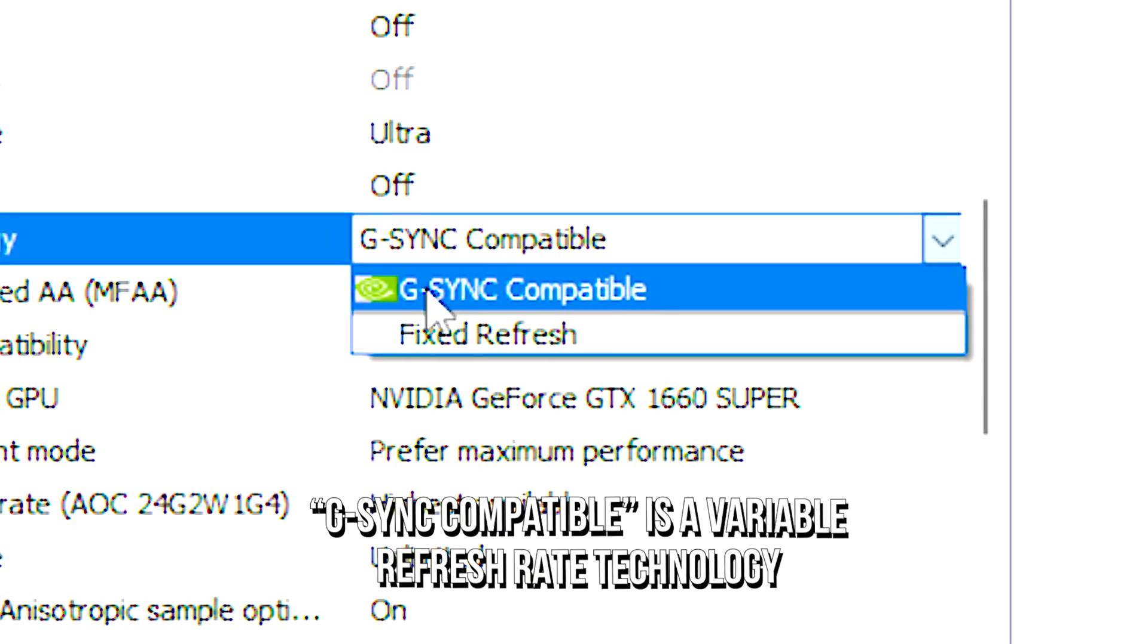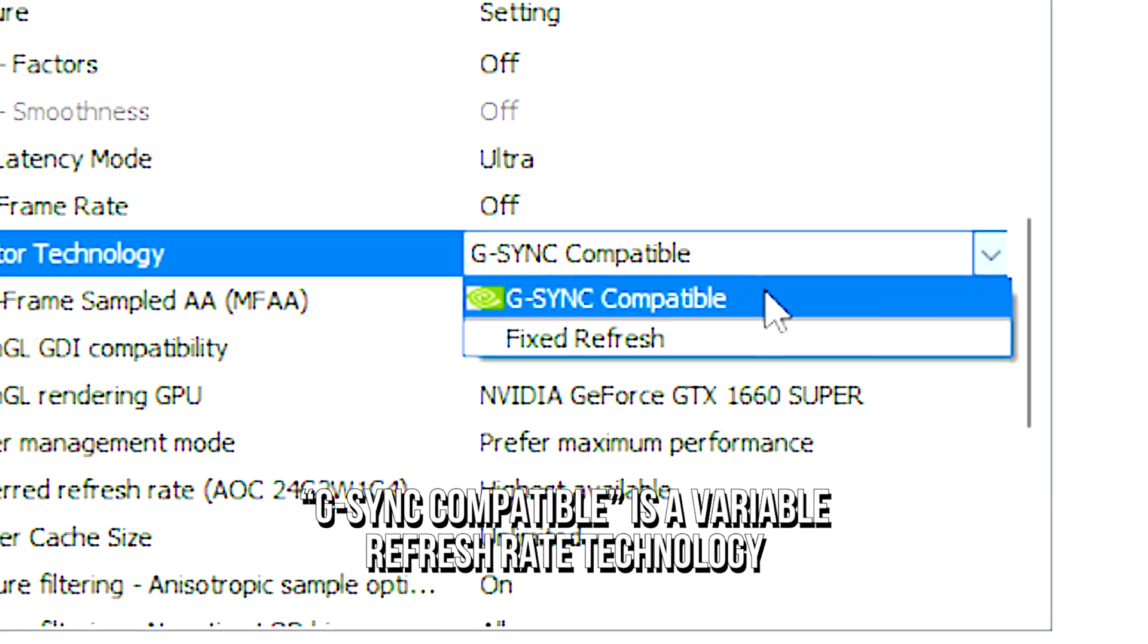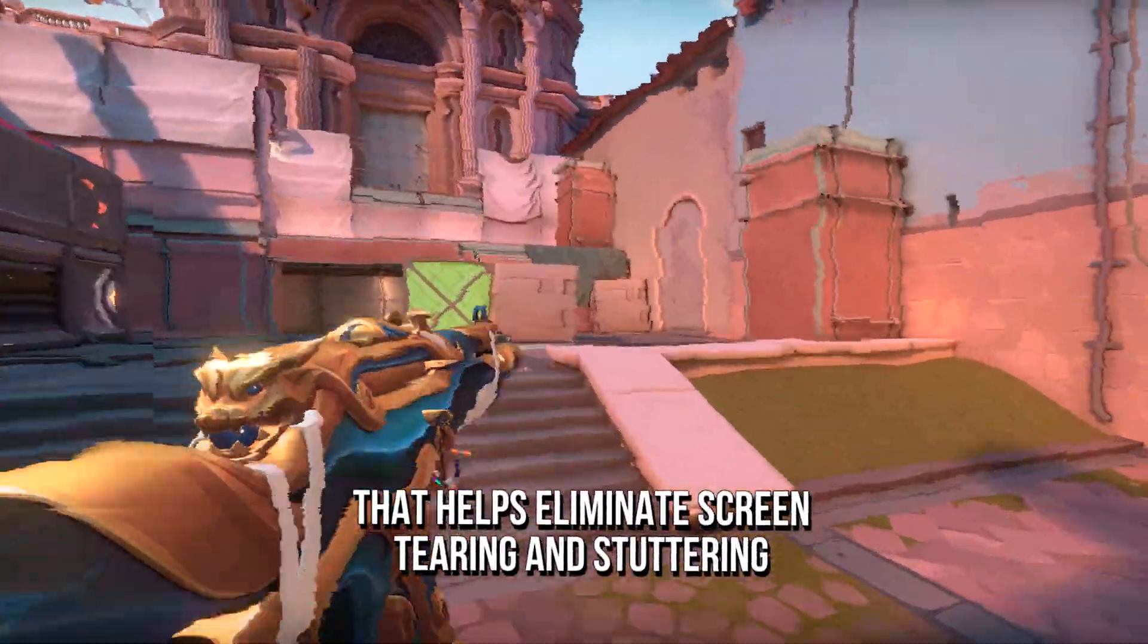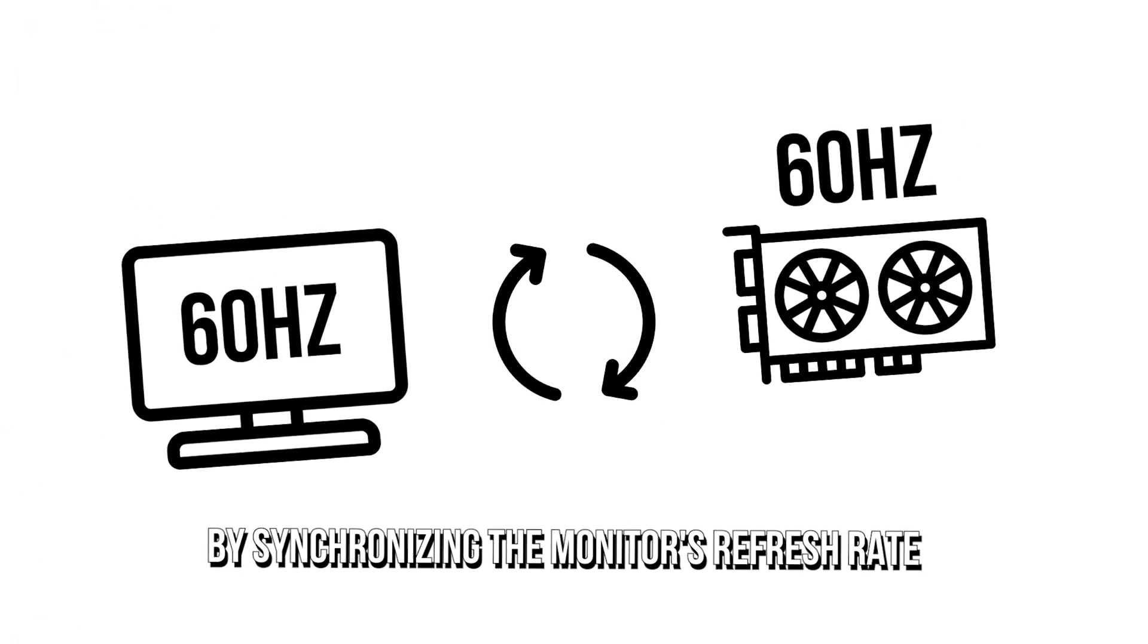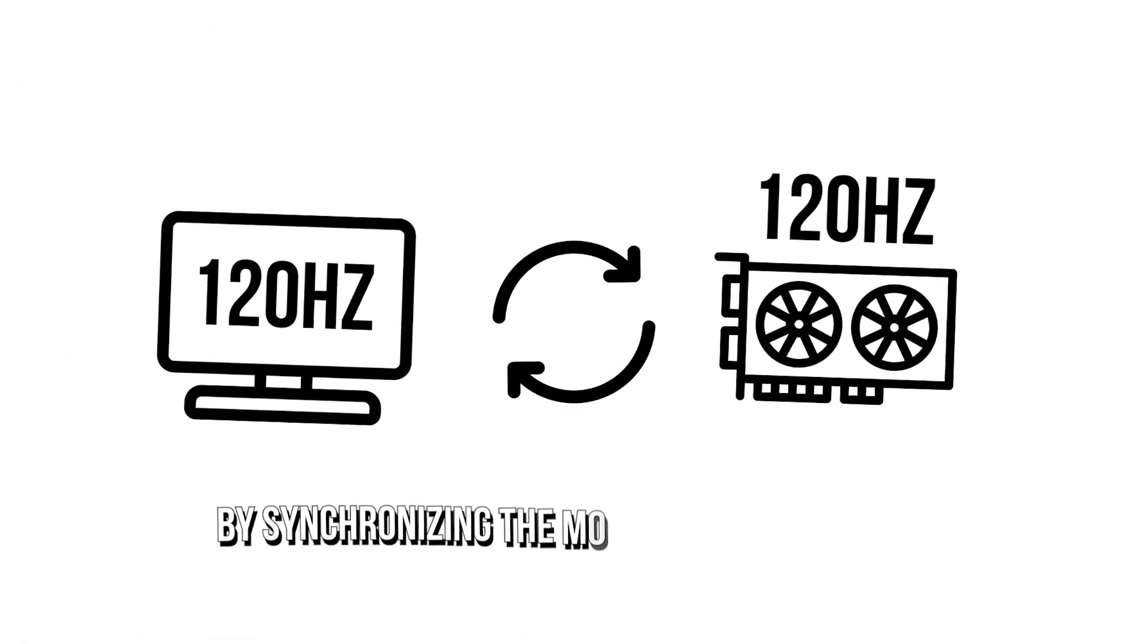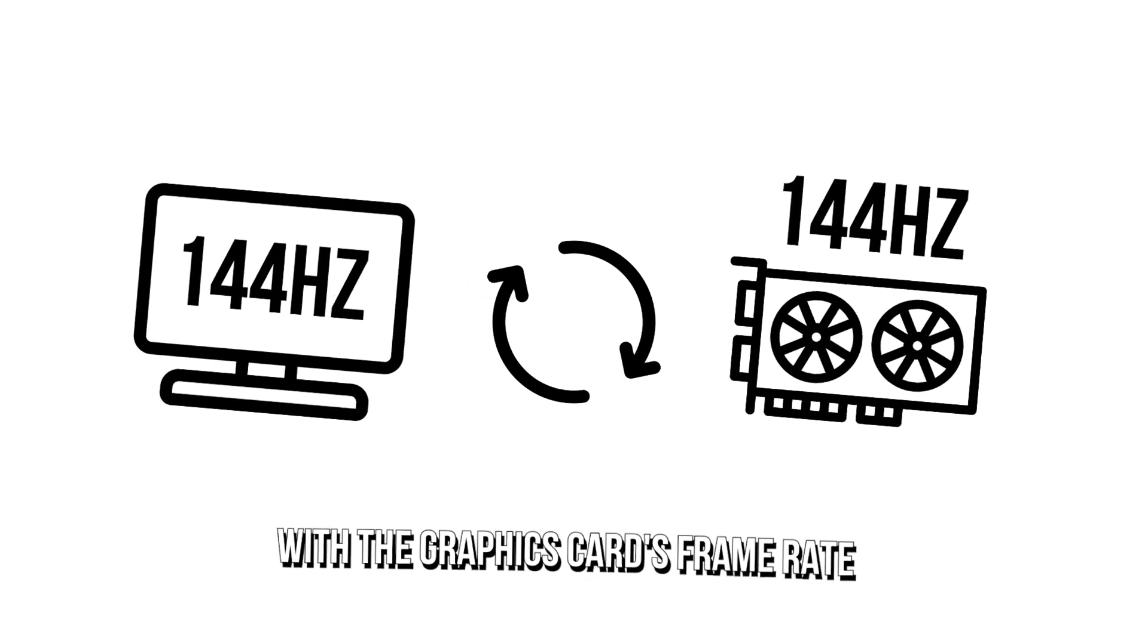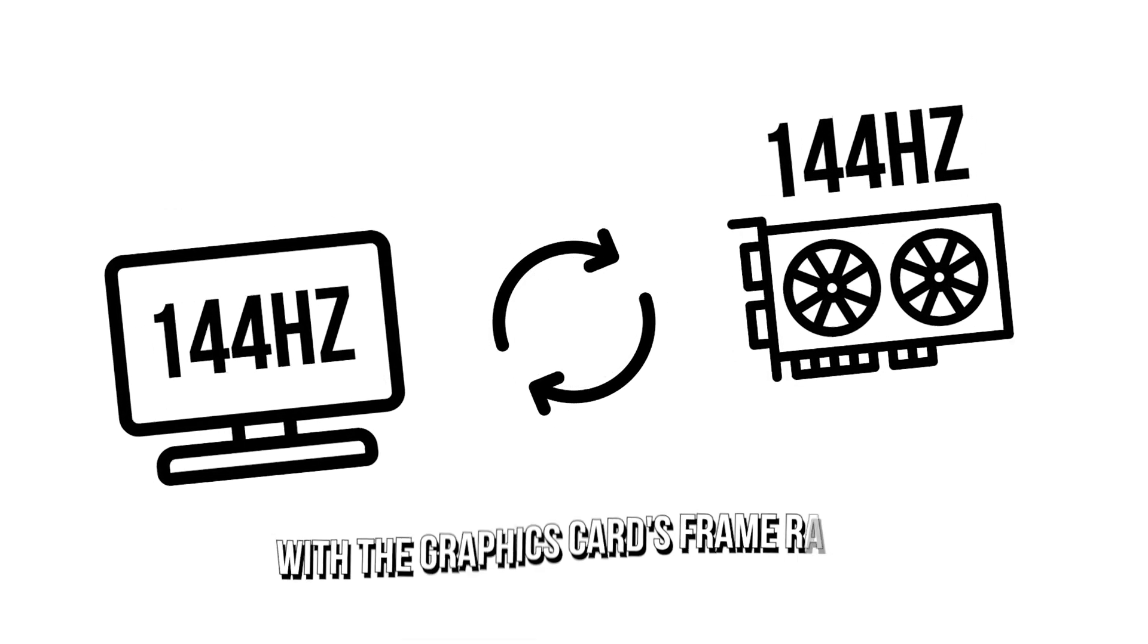G-Sync compatible is a variable refresh rate technology that helps eliminate screen tearing and stuttering by synchronizing the monitor's refresh rate with the graphics card's frame rate.